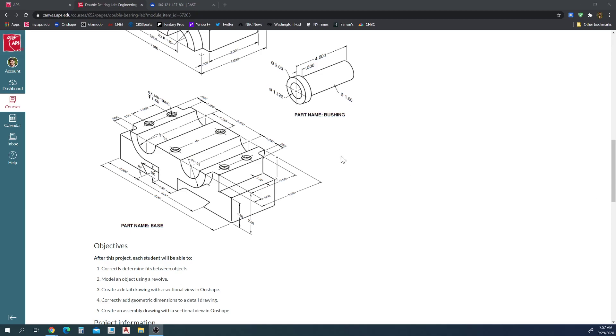Hey, how's it going? This tutorial I want to cover how to create threaded holes using the hole tool in Onshape.